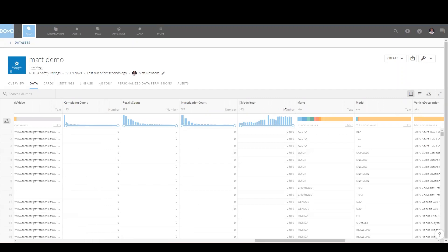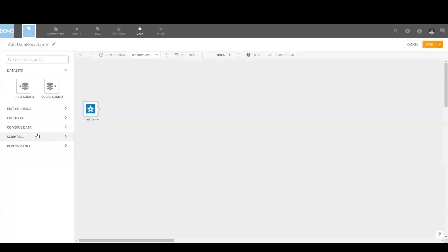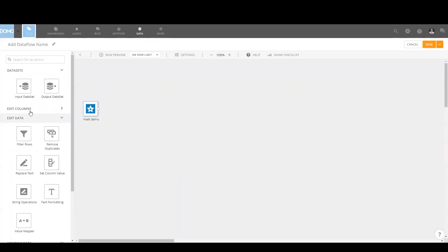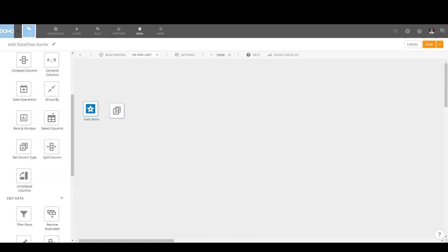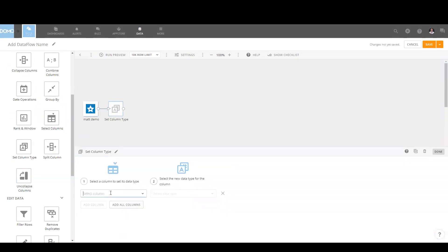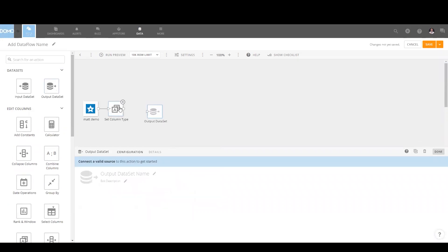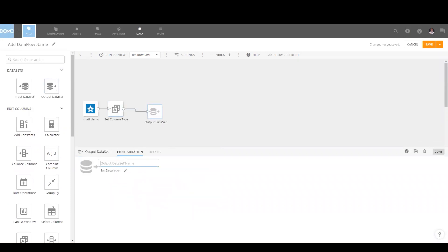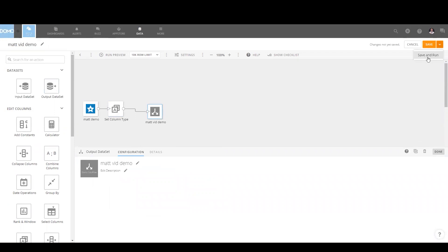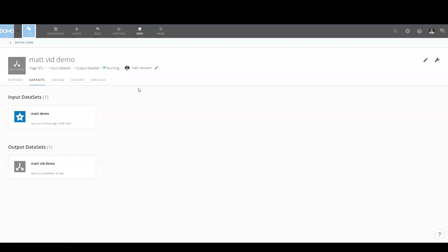So we have a comma in the model year here, let's take it out. We'll create a new data flow — Magic ETL — which is great for folks that don't know SQL. We're going to select column type here and change that year, which is a whole number, to a text so that it removes that comma. We're going to name it something — 'Matt did demo' — and hit run. Now that column is going to be text versus a number.